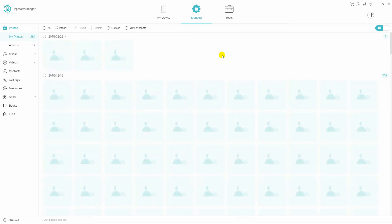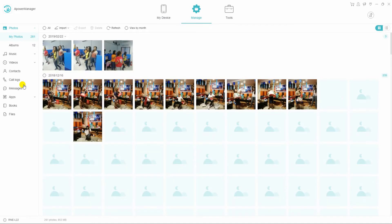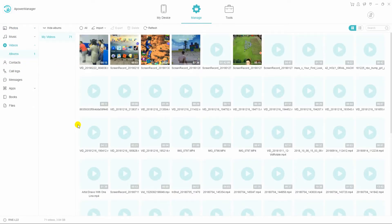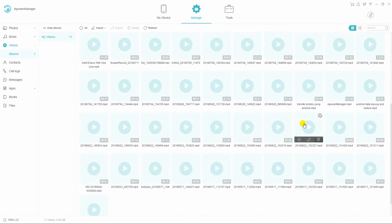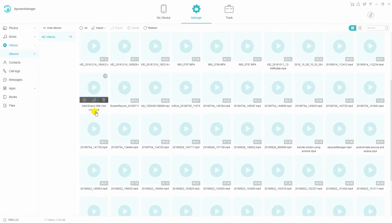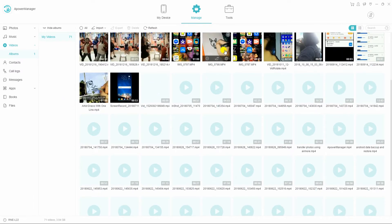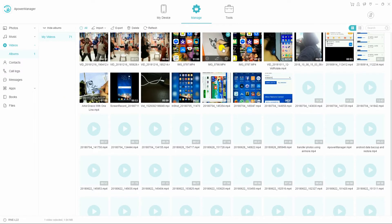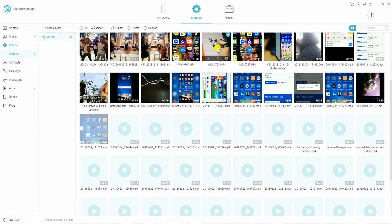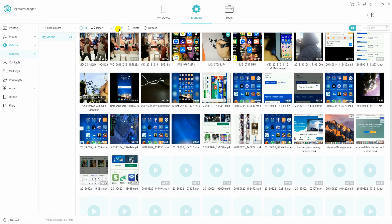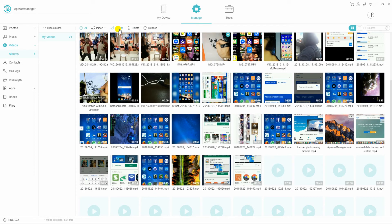Find the videos category from the left side options. From here, simply select the videos you want to transfer to PC and click the export button to save them.